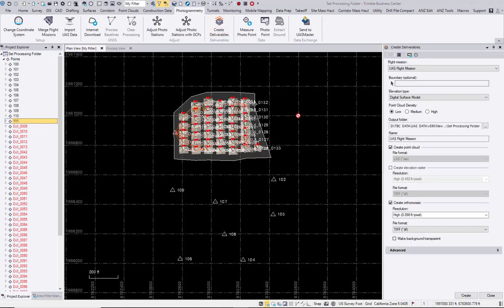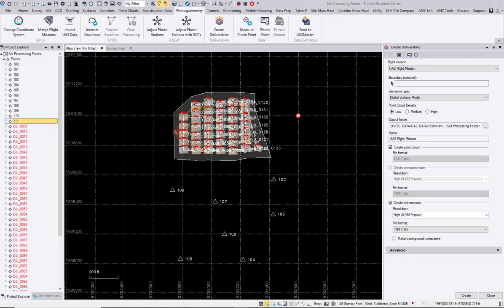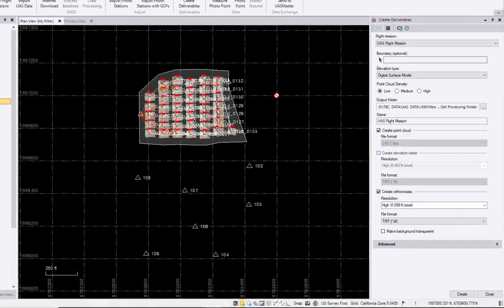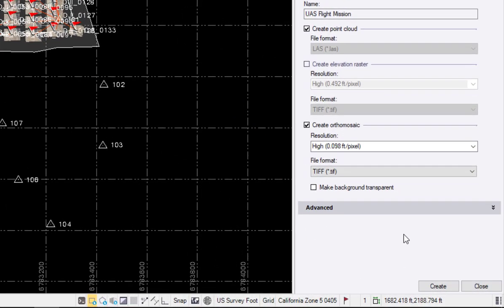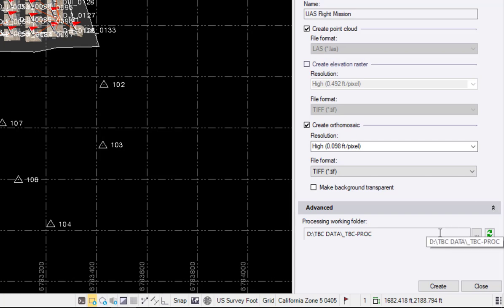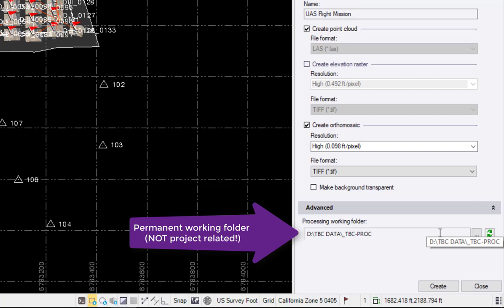Trimble Business Center photogrammetry normally stores your processing files in the user profile folder, and if you want to change this, this is now possible here in the advanced options. As I did already change this in my previous project, this processing working folder always stays on this machine, so it's not related to a project but in general set now for this machine always to be processed in this location.